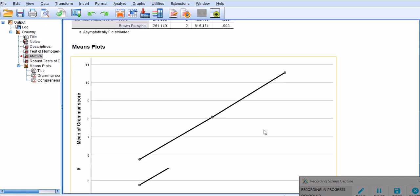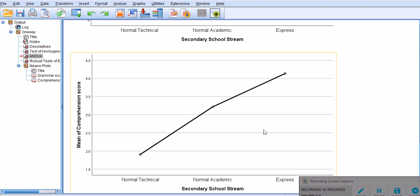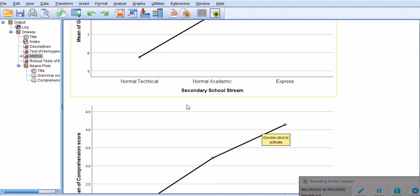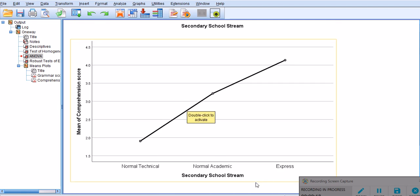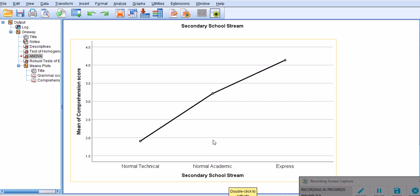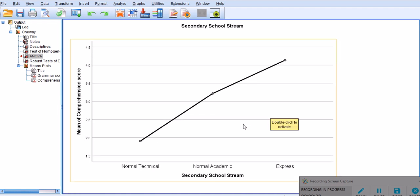We already checked grammar scores and we saw that the three levels were significantly different. We want to figure out if the same pattern holds. This is the grammar score graph and we have the same graph for comprehension scores. I think the pattern is more or less the same, almost the same.